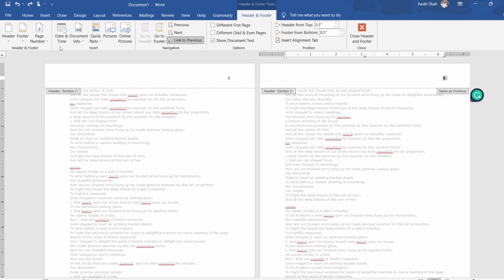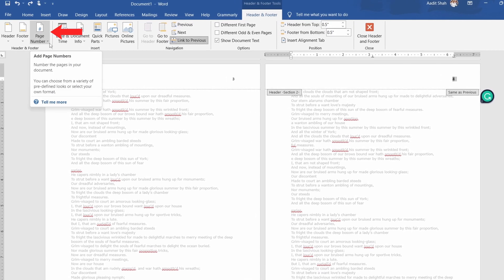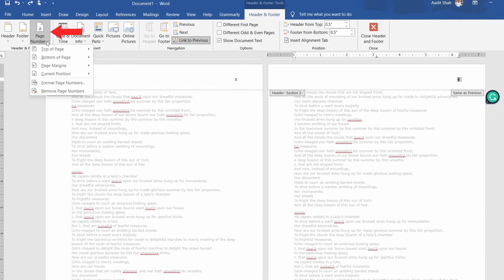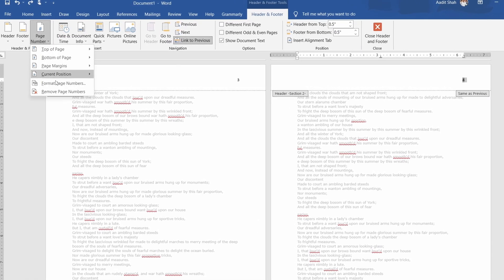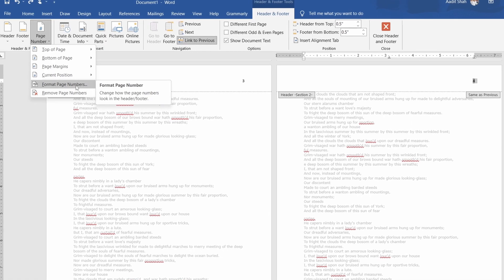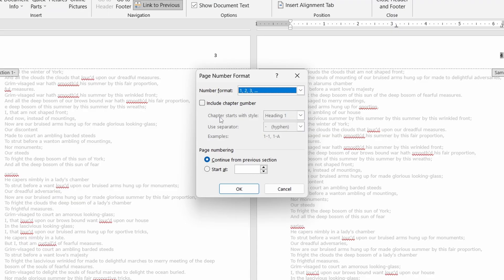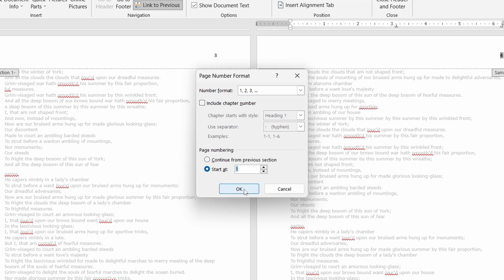After that, click on Page Number, which is written over here, and click on Format Page Numbers. Over here, under page numbering, select Start at 1 since we want 1 to come on this page. And click on OK.